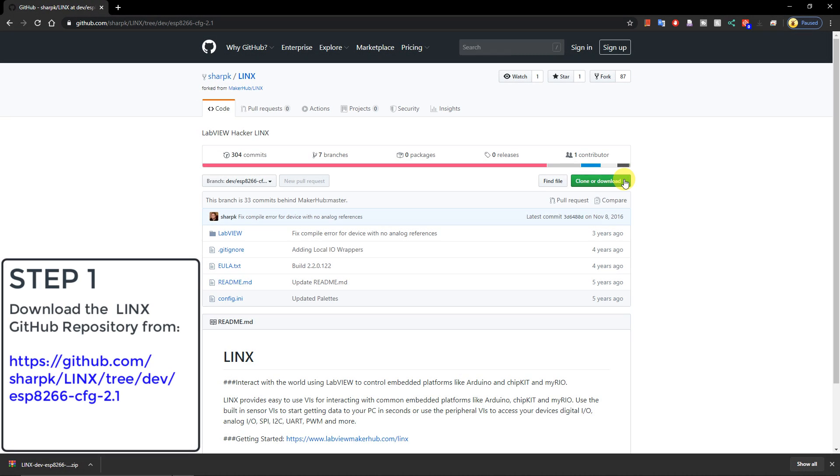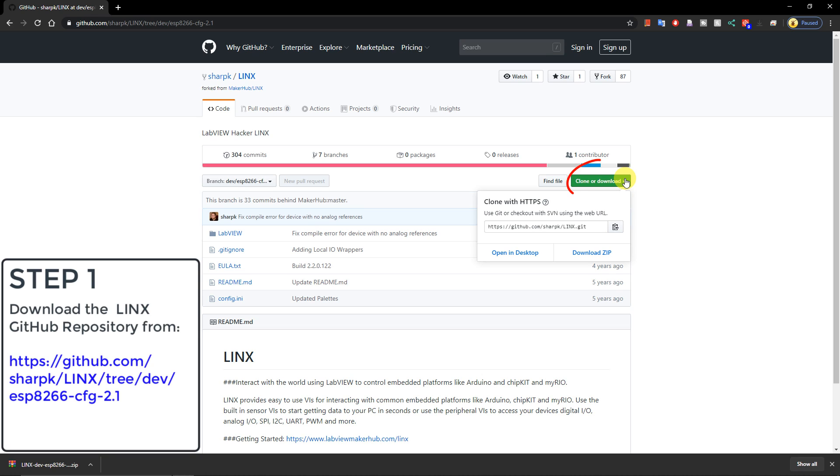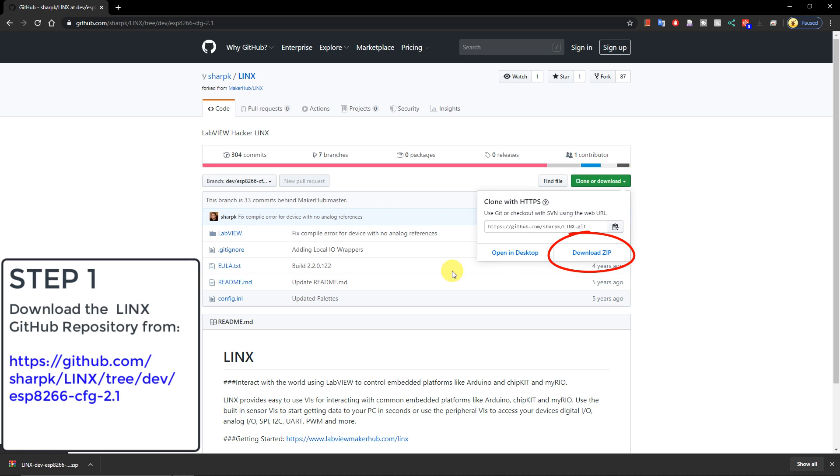So the first step is to navigate to the GitHub repository which contains the Lynx firmware files that we need. The link is on the screen and in the description. Simply navigate to the green button labeled clone or download on the right, left click and select download zip. Once you have this zip file, unzip it into the directory of your choice.